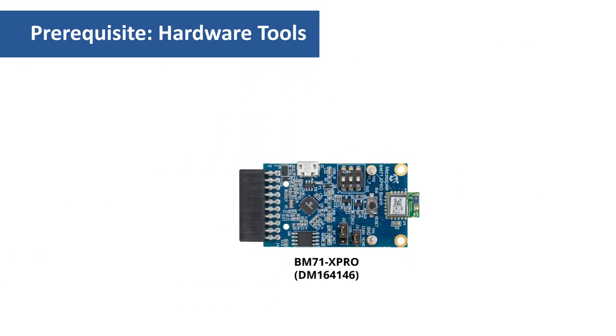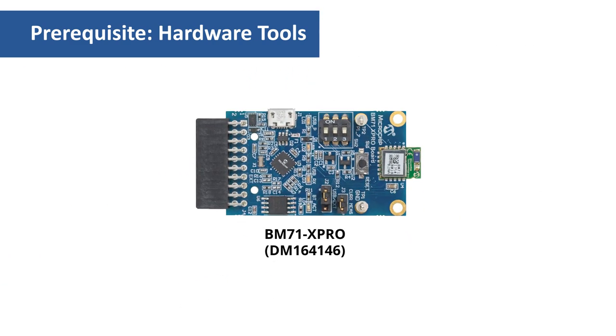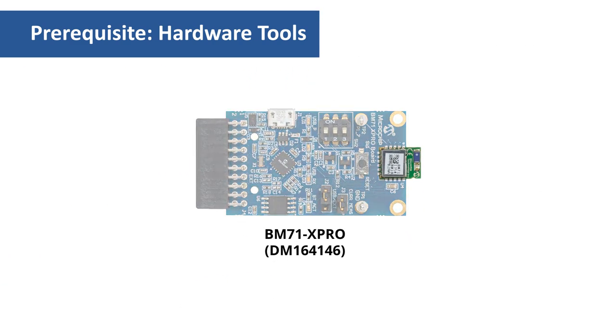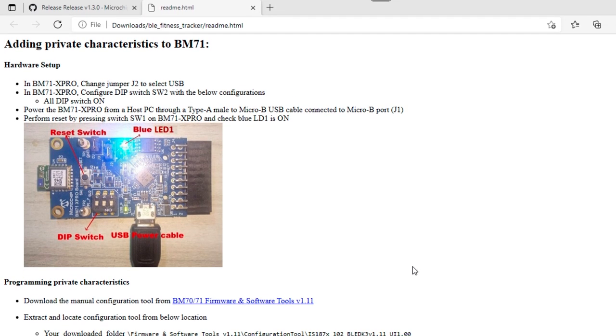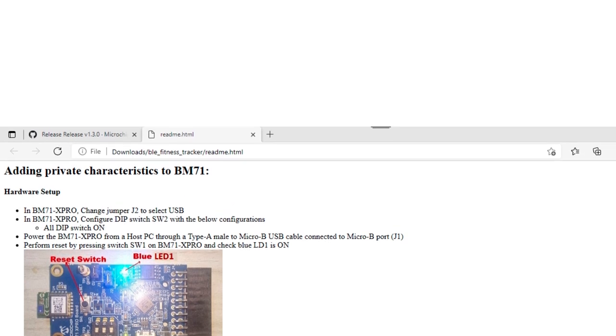The BM71 X Pro contains a Bluetooth low-energy RF module. This BLE module needs to be updated with firmware having compatible private characteristics for heart rate service. The steps to update this are mentioned in the README file provided as part of the demo zip file and will be further discussed later in the video.